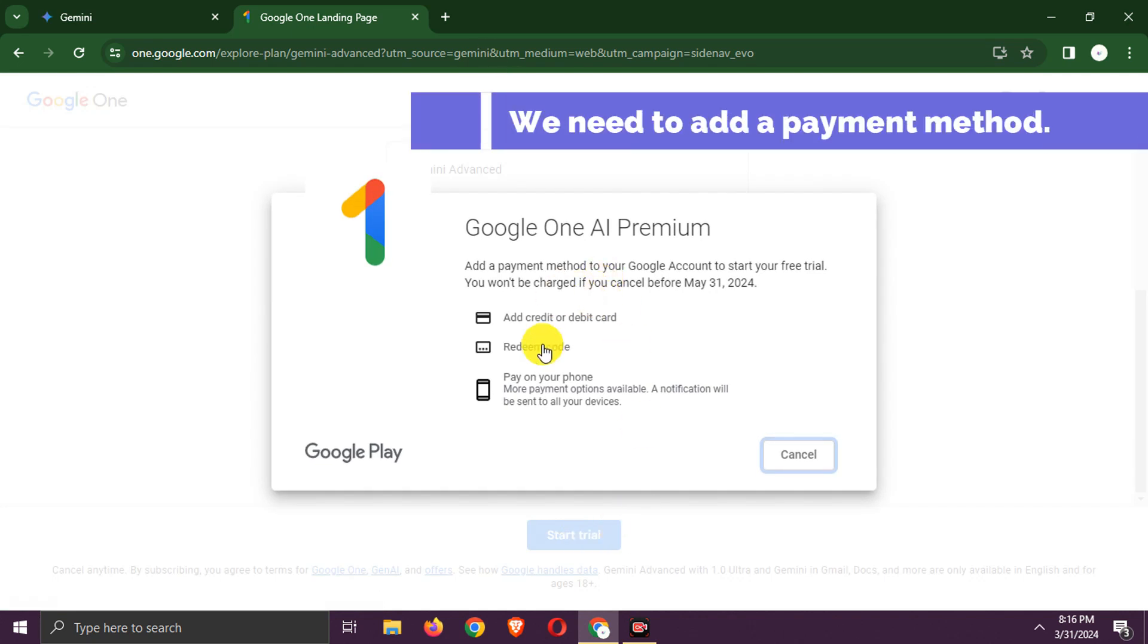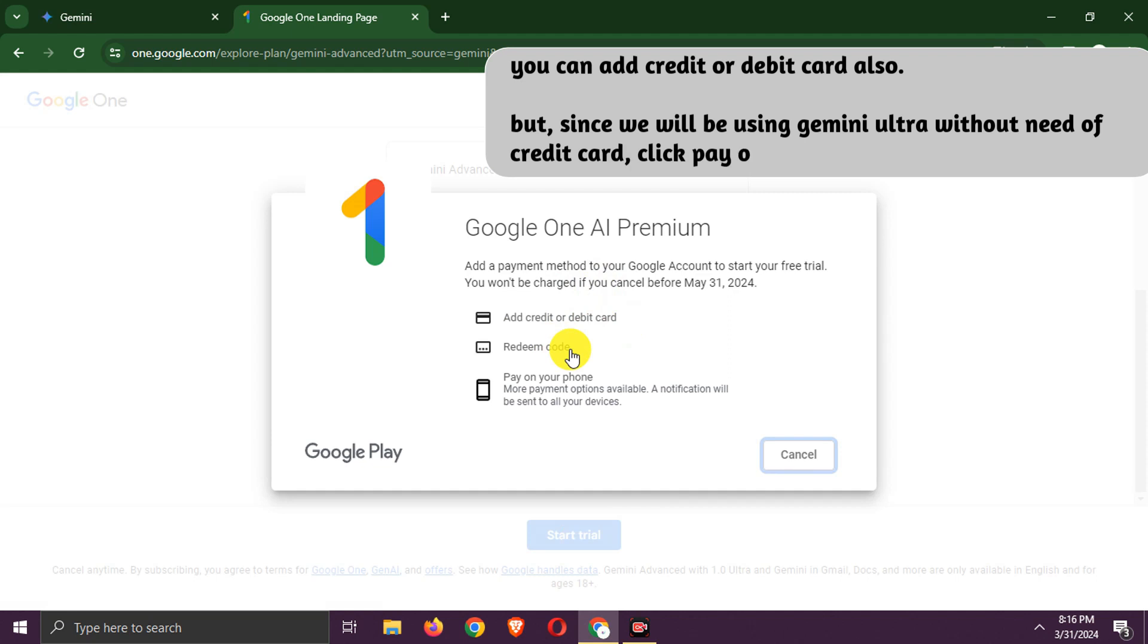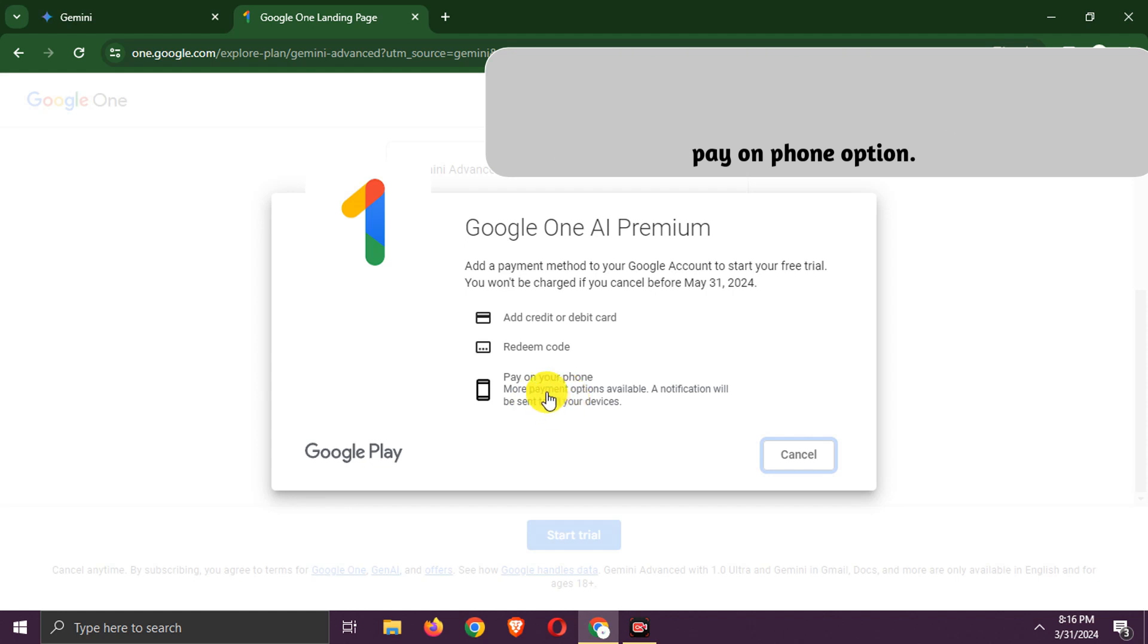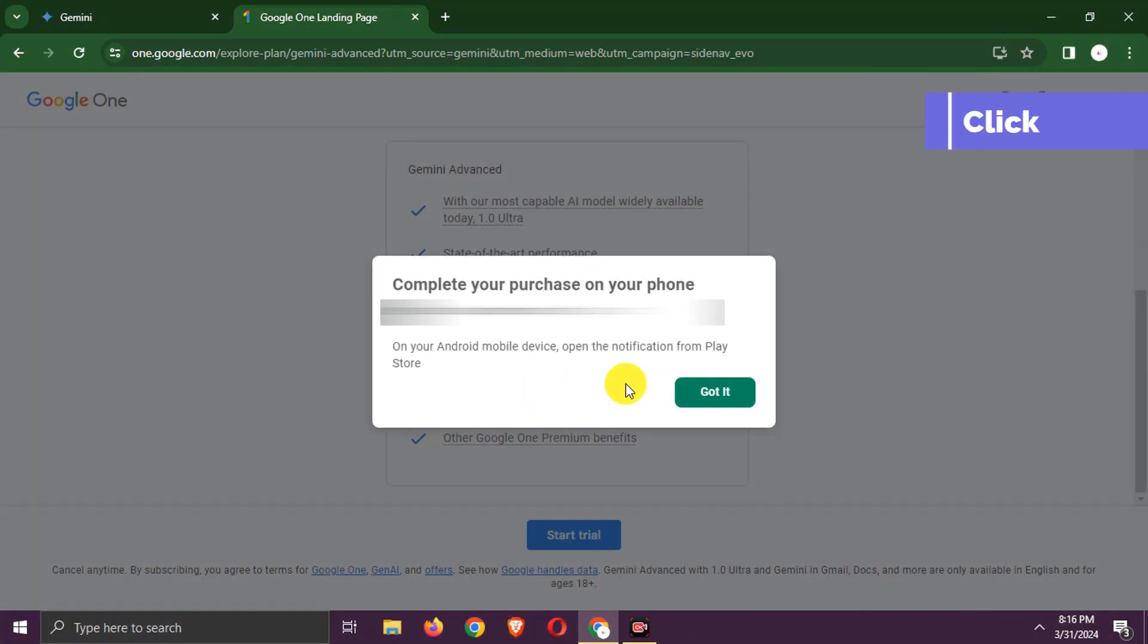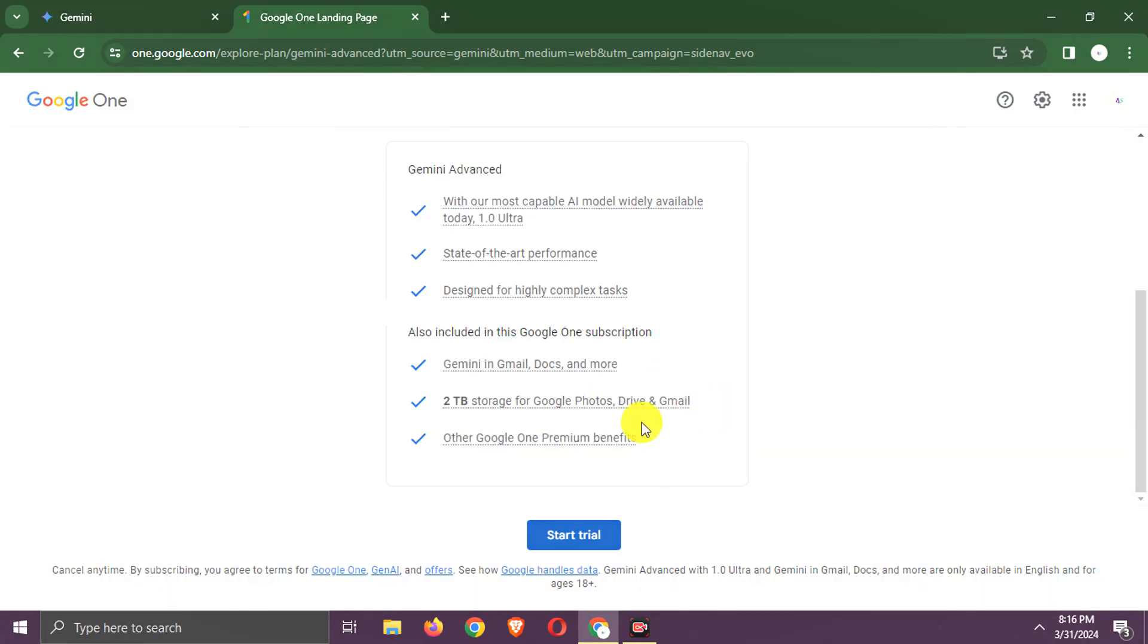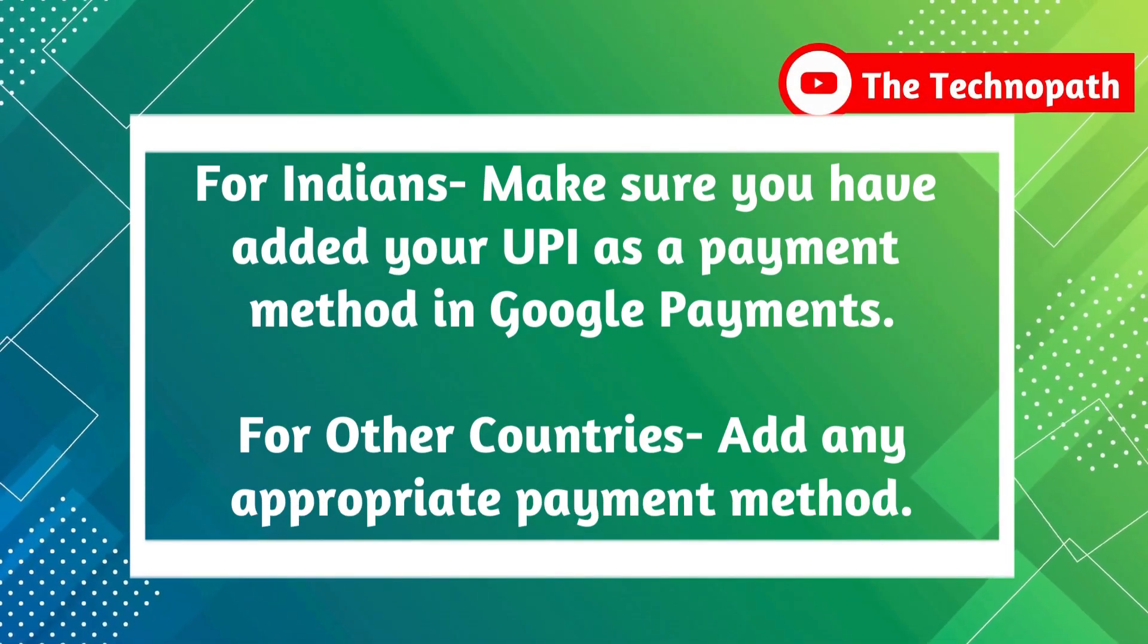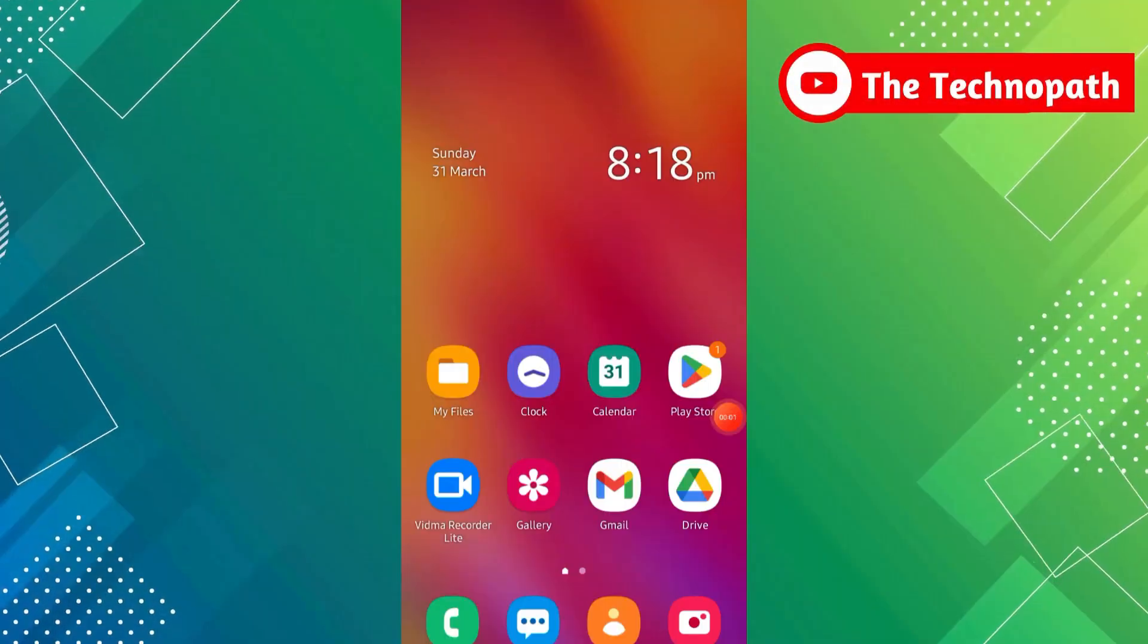Now here we need to add a payment method. You can add a credit or debit card also, but since we will be using Gemini Ultra without the need for a credit card, click the Pay on Phone option. Now click Got It. Make sure you have added your UPI as a payment method in Google Payments.